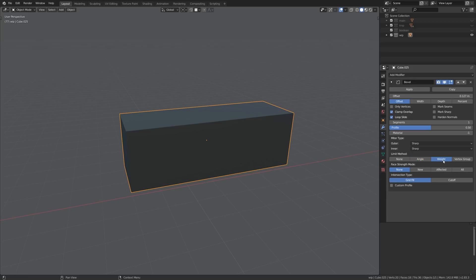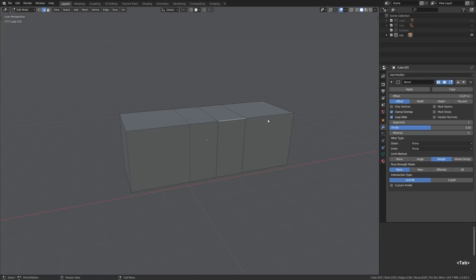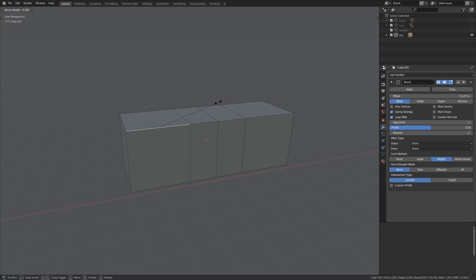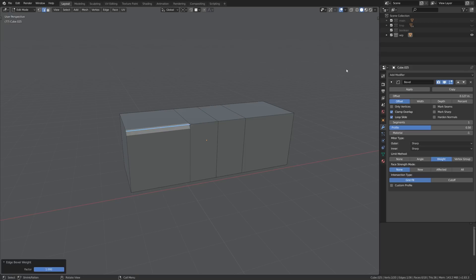But here's the catch, the weight mode. We need the weight mode precisely because we will be adjusting the edge bevel weights on those edges separately so we can achieve a sort of a gradient.